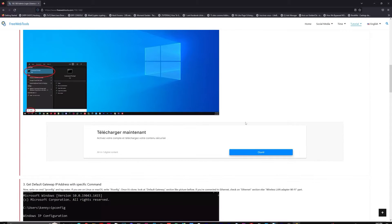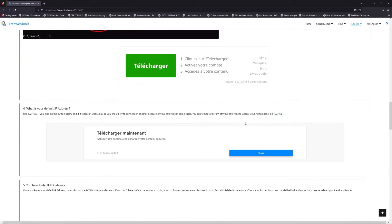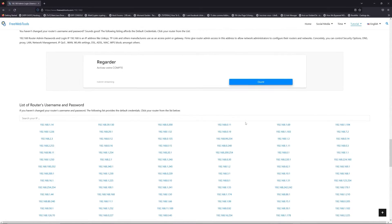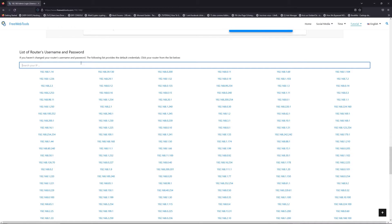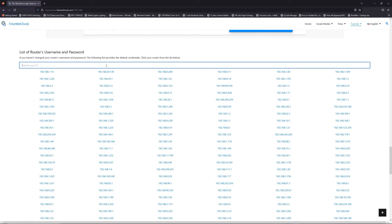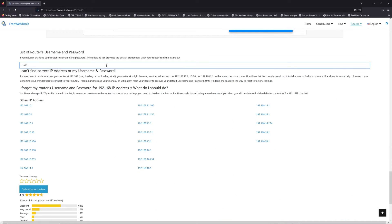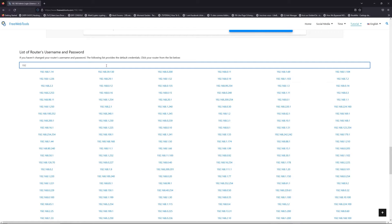Once you know your default IP address, click on the link in the description if you don't know your default credentials to login. You are on freewebtools.com.